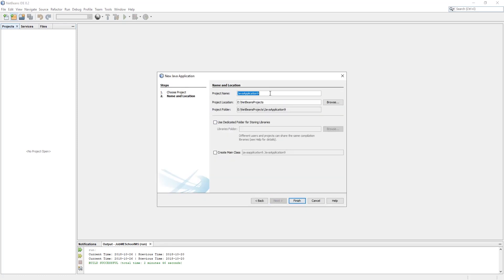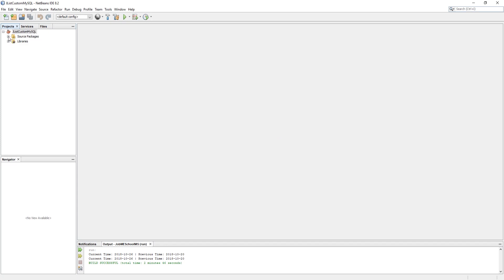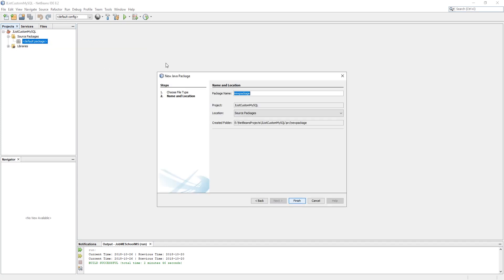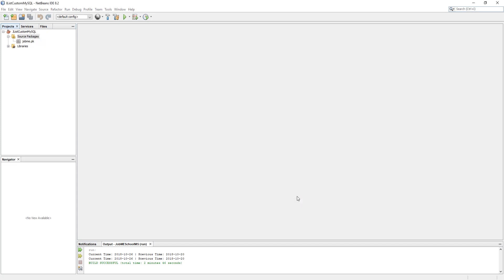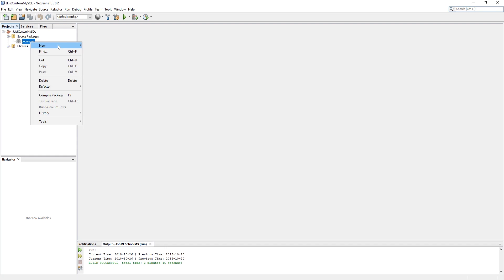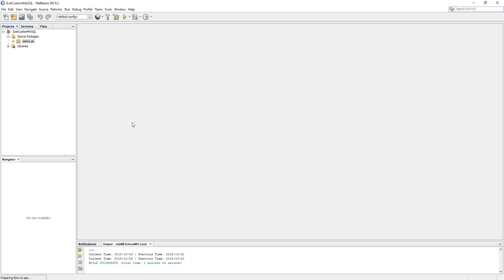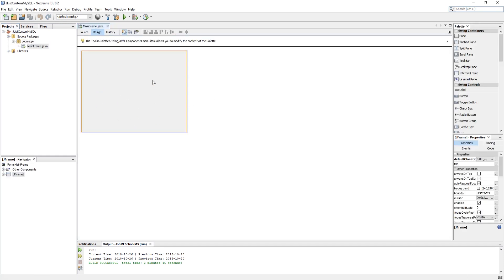Let's create a new project in NetBeans and uncheck 'Create Main Class'. Now create a package if you don't have one, and create a JFrame form which will be our main class.